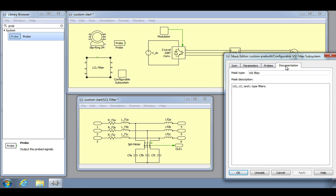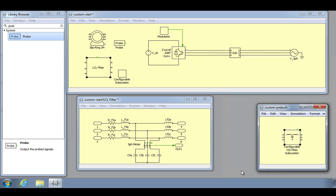Whether we have created a very general or very specific custom component design, we can save it into our component library so that it becomes easily accessible and reusable and even share it with our colleagues. Any Plex model file can be used as a library component such that the blocks or subsystems contained within are added to the component library.